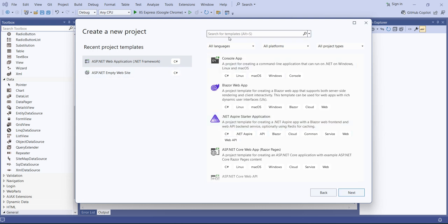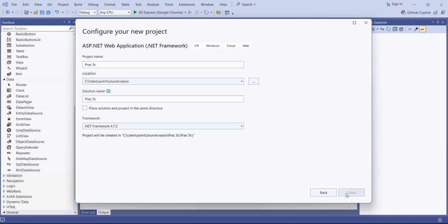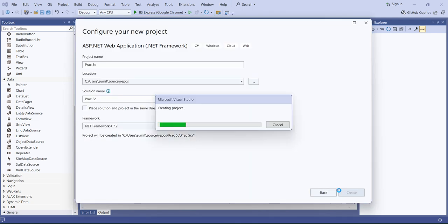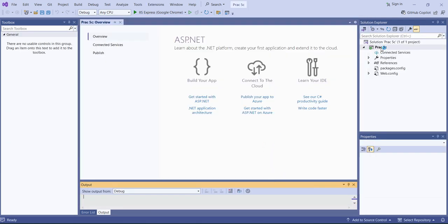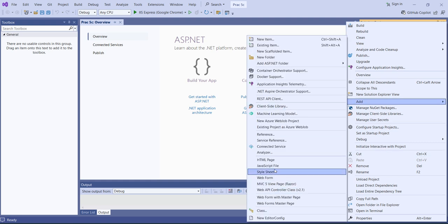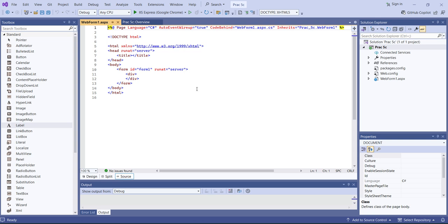After creating the new project, you have to select Web Application with .NET Framework and C#. I will name this practical 5C and click on Create. After creation, we'll select the Empty template. As you know, it's an empty web application, so I will add one web form here.